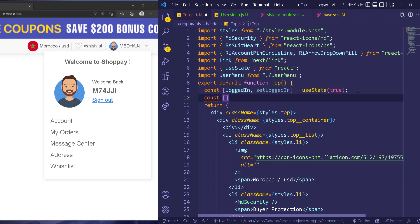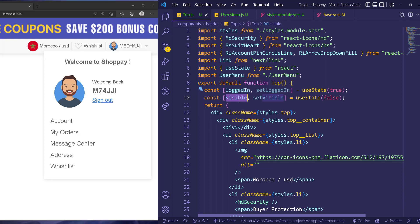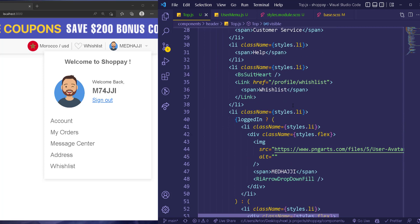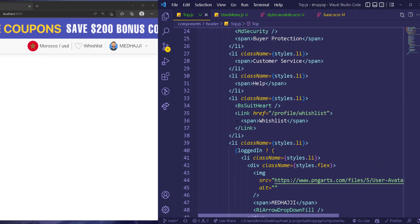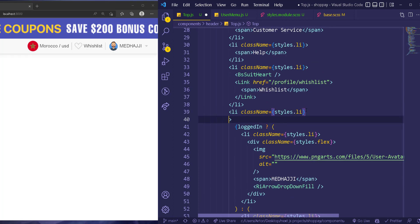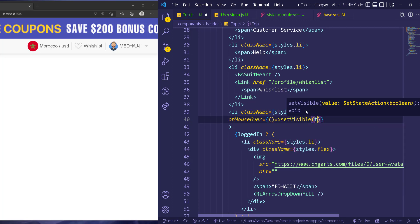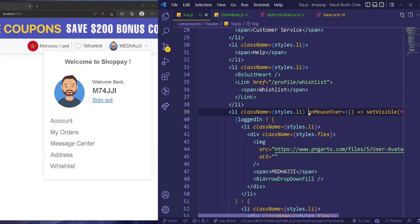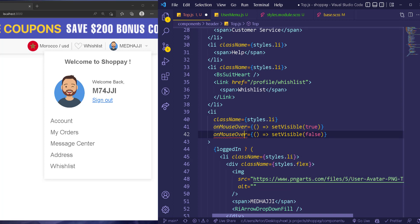We can have a state called 'visible' with 'setVisible', using useState — in the beginning it's going to be false so it's not showing. The menu only shows when visible is true. When we hover on this list item, we use 'onMouseOver' and set visible to true. When we unhover, we use 'onMouseLeave' and set visible back to false.